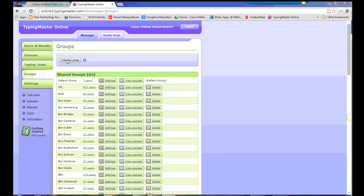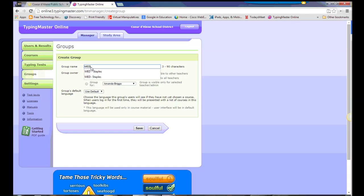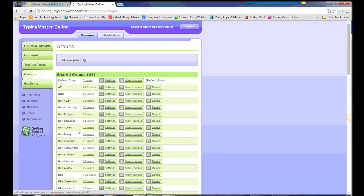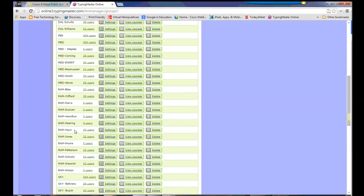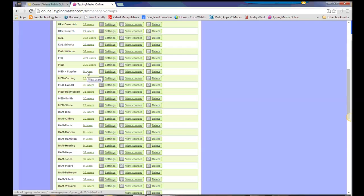To set a new group, we're going to go up here and add new group. I'm going to use Mr. Staples out at Meadows. We'll use the naming convention, the three-letter acronym, hyphen, teacher's last name, and then we'll click Save. Once we do that, we'll see down here on the list, here's that group, zero users right now, so we're going to need to add users to that group.